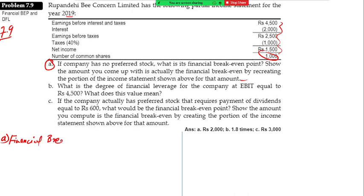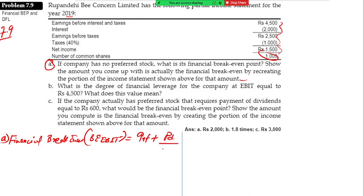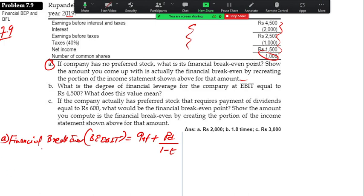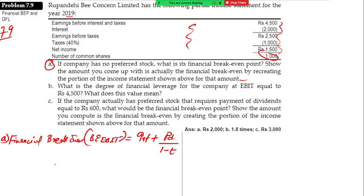Financial breakeven EBIT. This is called interest plus preference dividend divided by one minus t. If you look at the table given, this is called interest plus preference dividend. Interest plus amount divided by one minus t — 40%, 0.0 point — possibly like a camera rupees.